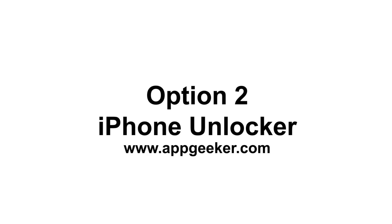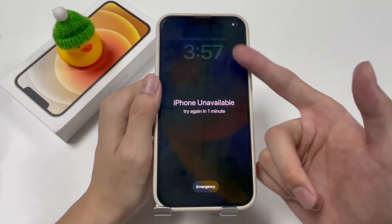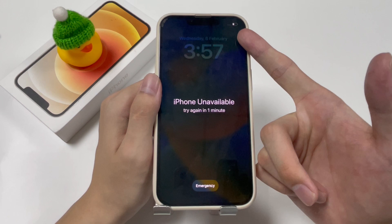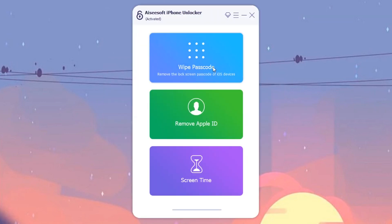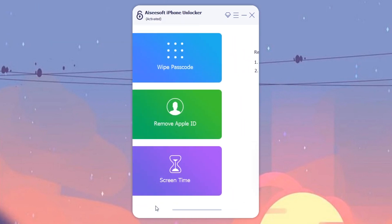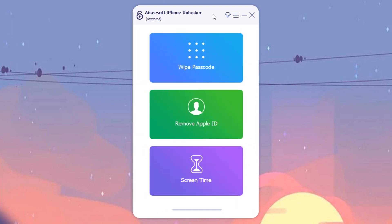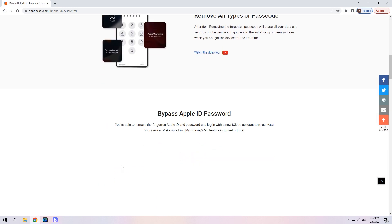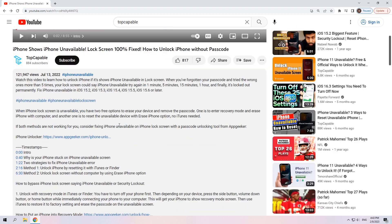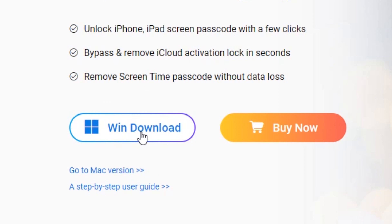Next, we'll introduce iPhone Unlocker. It could be a lifesaver, especially when you need to unlock an unavailable iPhone 12 but it cannot connect to the network, or you don't know the Apple ID password. This is a professional passcode removal tool that can bypass different kinds of passcodes like lock screen passcode, Screen Time passcode, and Apple ID password. It has an intuitive layout so it's pretty easy to use. You can check more details on the website, also linked in the description below.